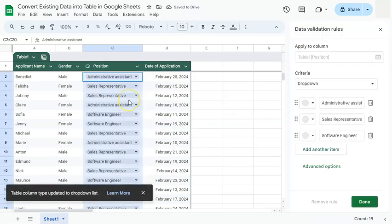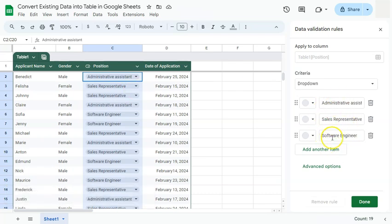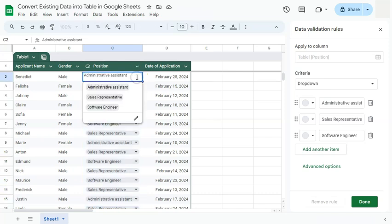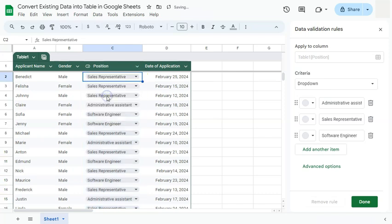Once I click on it, all of that data in that column has been converted into a drop-down with these options right here. So if I click on the arrow down, here are the options that I can choose from.